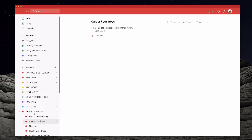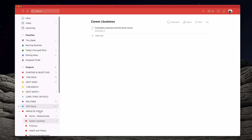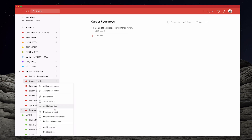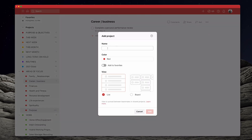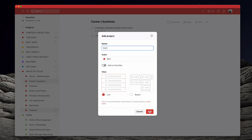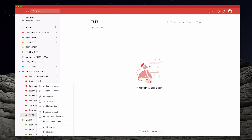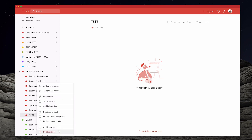If you want to create sub-projects, the easiest way is to pick a project — let's say Areas of Focus — go to the three dots at the side, and click 'Add Project Below', then you can add a new project. I'll type 'test' here and you can see that it comes up underneath, right there. You can do it that way, no problem at all.